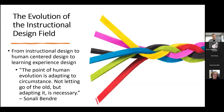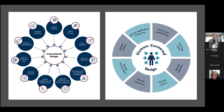The idea of instructional design has shifted from its development in the World War II era to where we're at now. We've had buzzwords pop up throughout those different phases, and those buzzwords and ideas lead to an understanding of the focus of where our learners are at and what they need moving forward. The point of human evolution is adapting to circumstance — not letting go of the old, but adapting it as necessary.